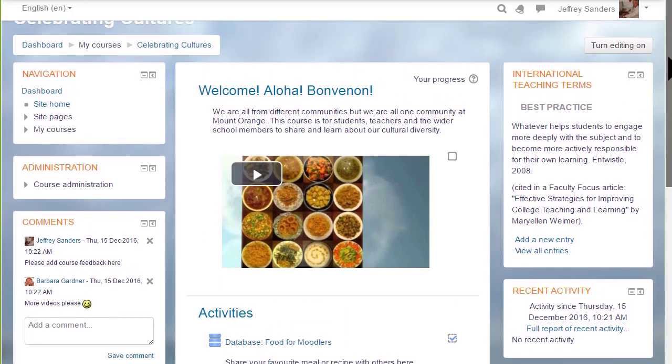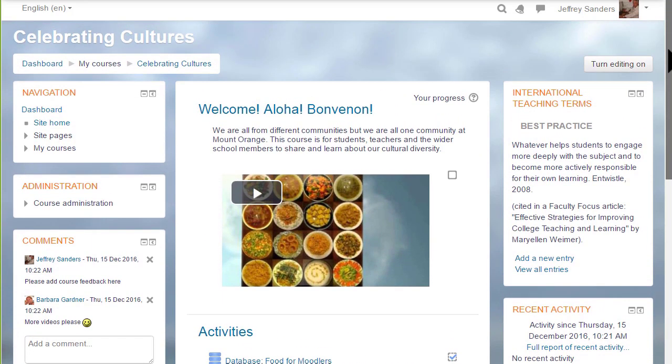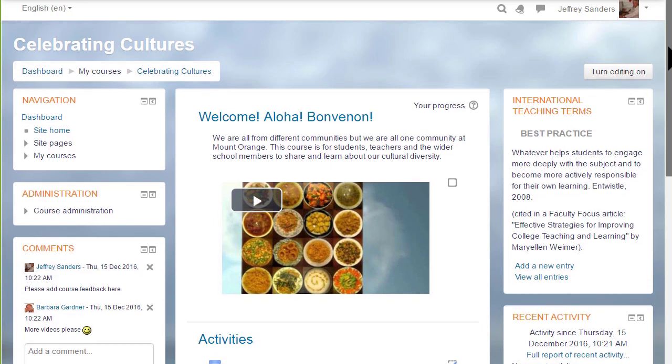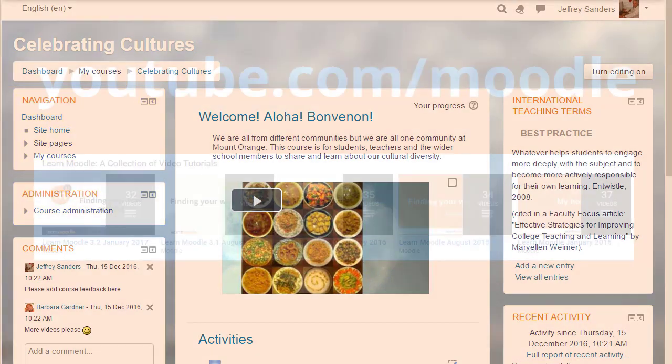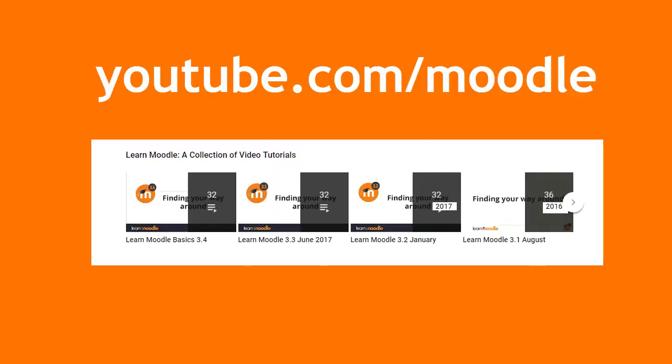If your organisation's Moodle site has a navigation and administration block instead of the nav drawer, ask your admin to help you find tutorials suitable for your Moodle site from our Moodle HQ YouTube channel.